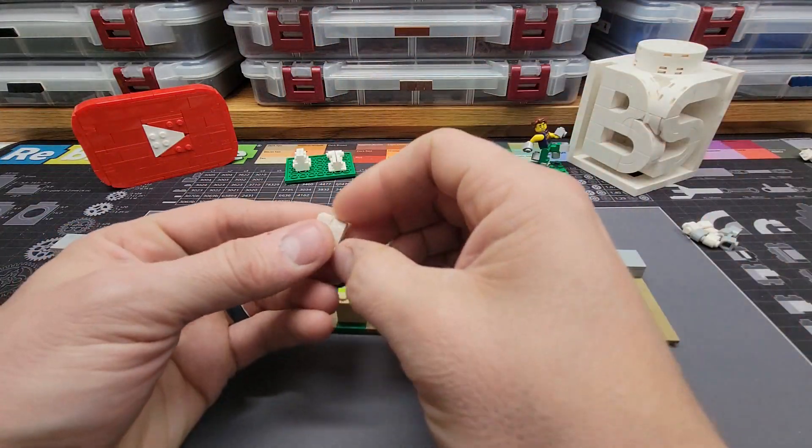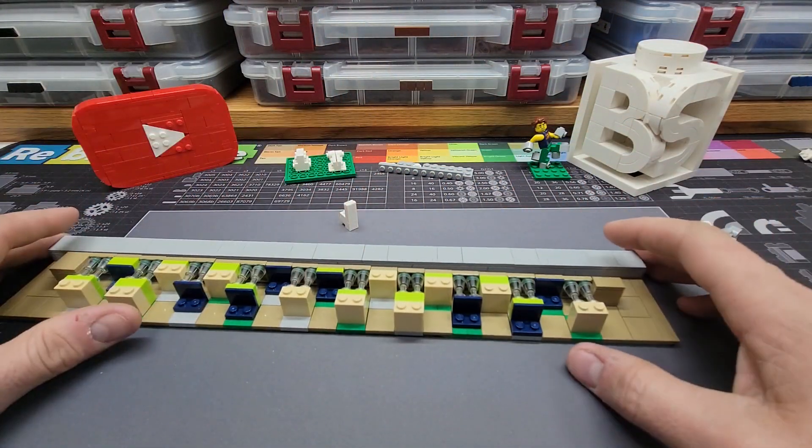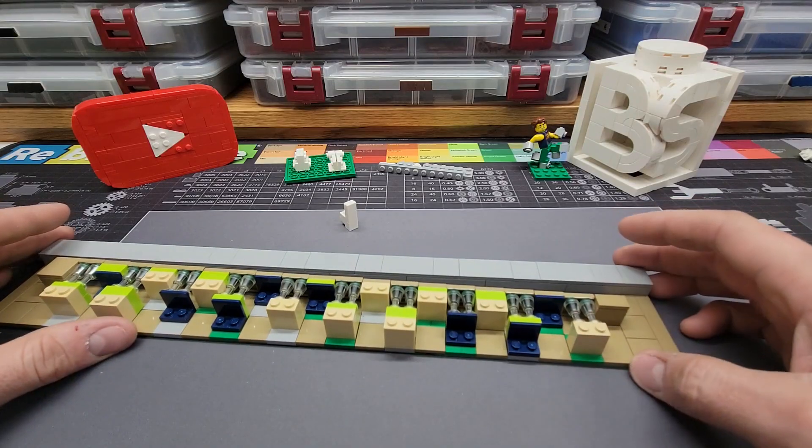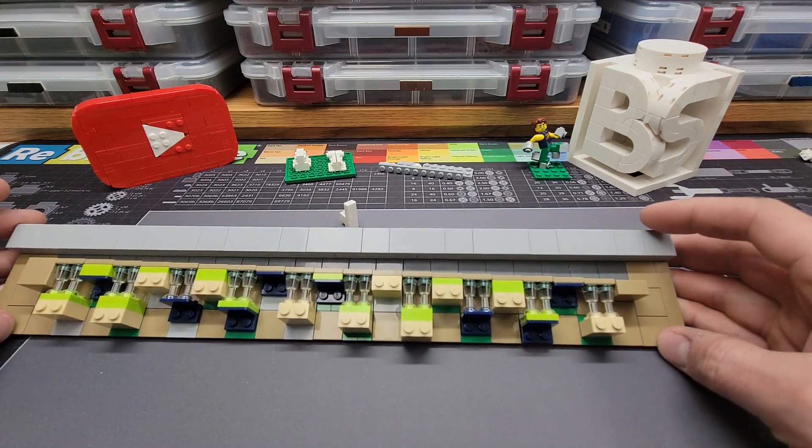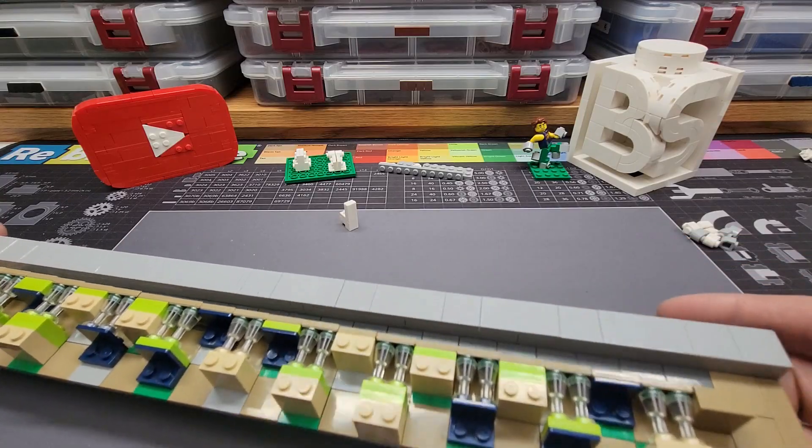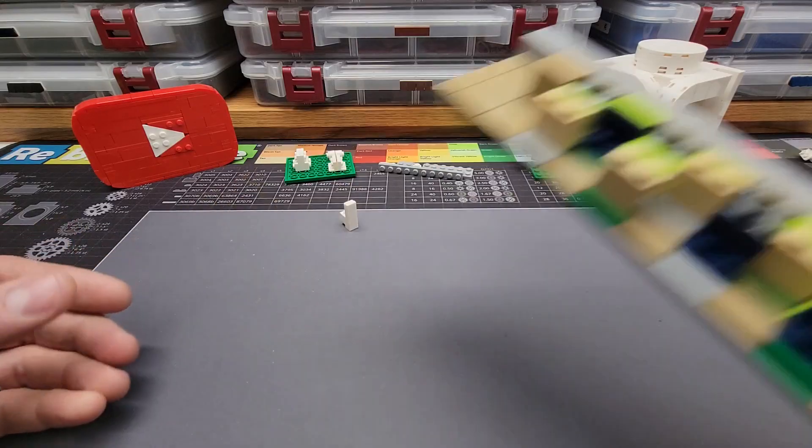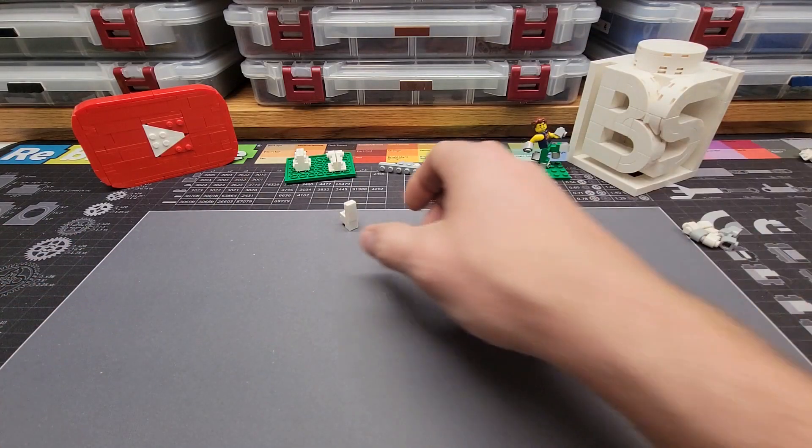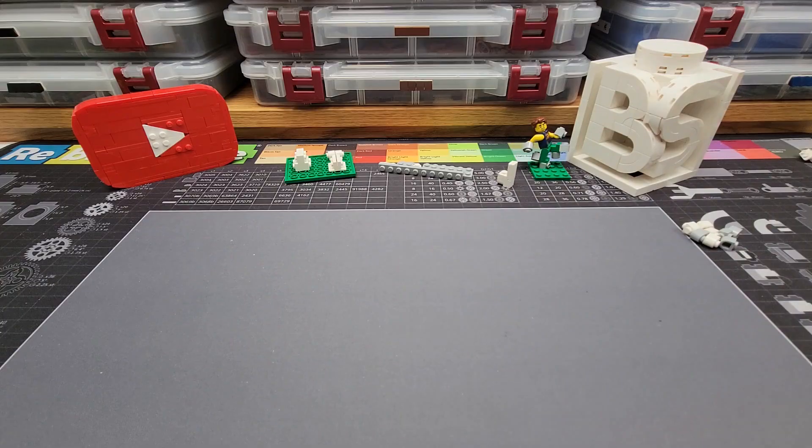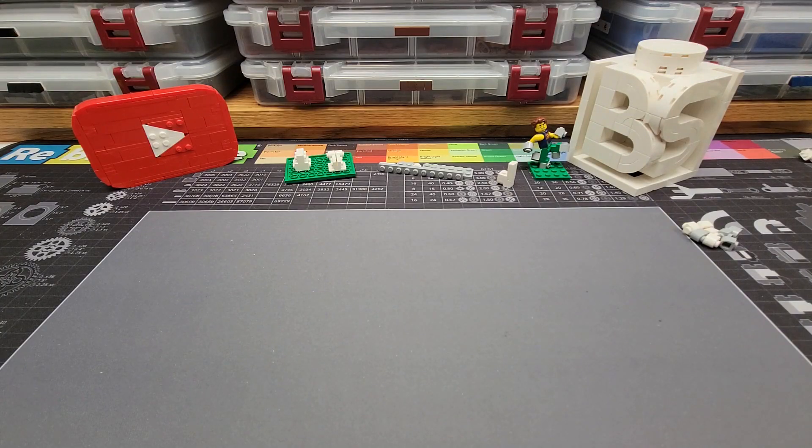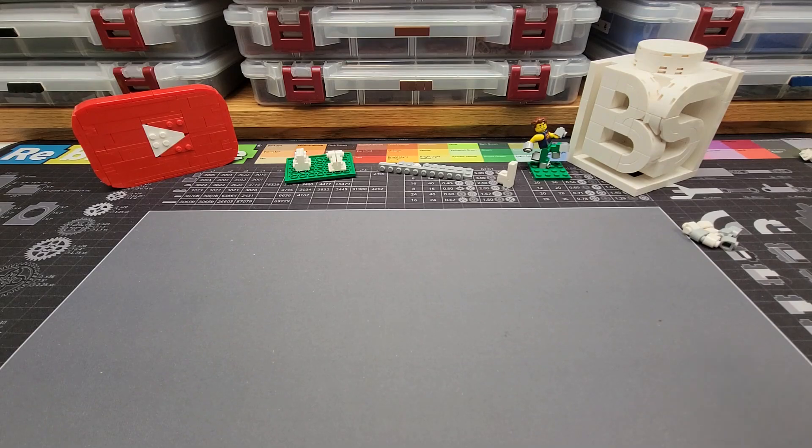So then my next thought was, well, maybe it's half an LDU. But how do I prove that? I don't have anything to measure half LDU. Well, one of the comments I got in the first video was that if you multiply it, you can make it into something more measurable. I thought that was a fantastic idea.